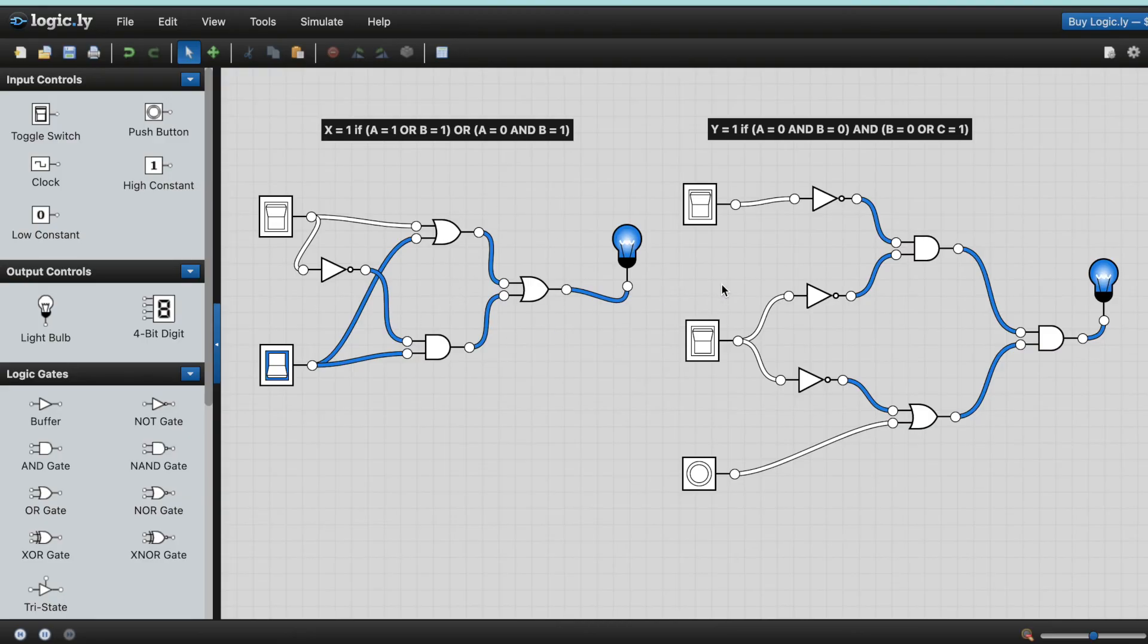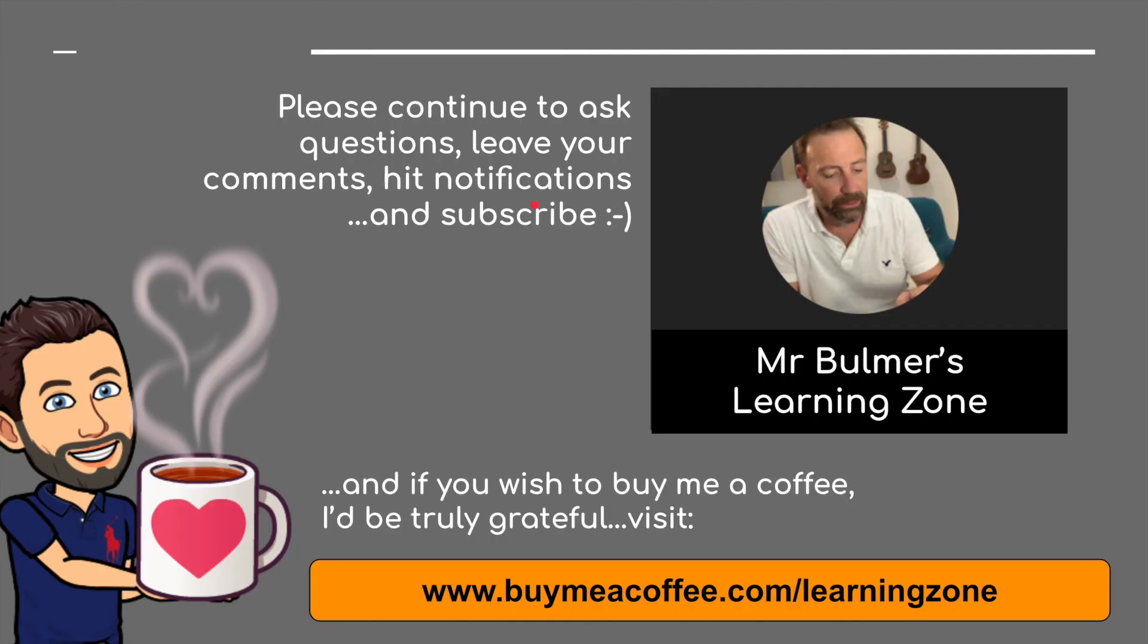Okay. Well thank you very much indeed. Please continue to ask questions, leave your comments, hit notifications, and please subscribe. And finally, if you wish to buy me a coffee, I'd be truly grateful. Please visit buymeacoffee.com forward slash learning zone. Thank you very much indeed. See you next time. Bye for now.